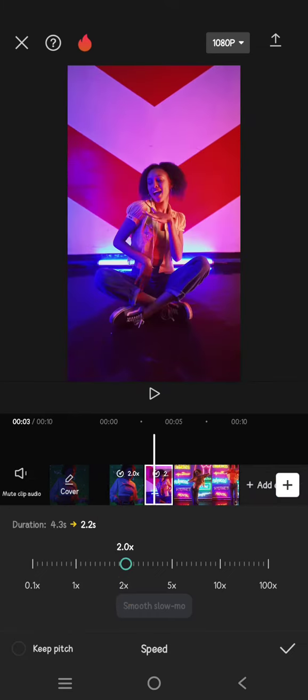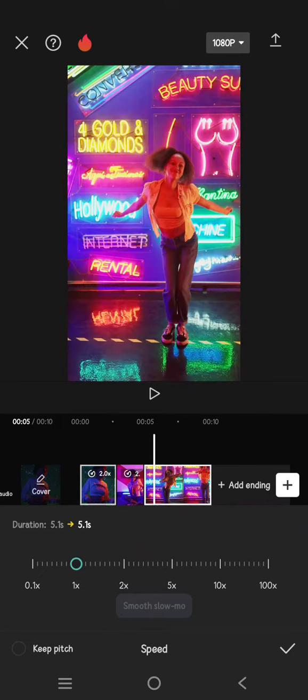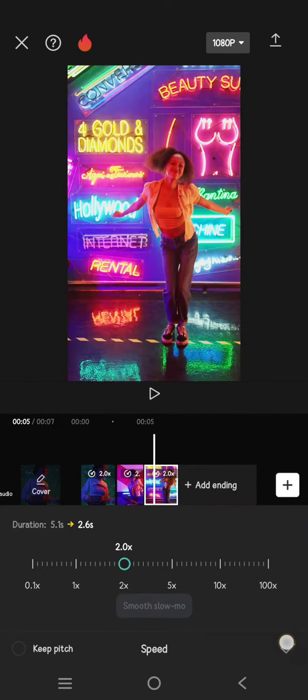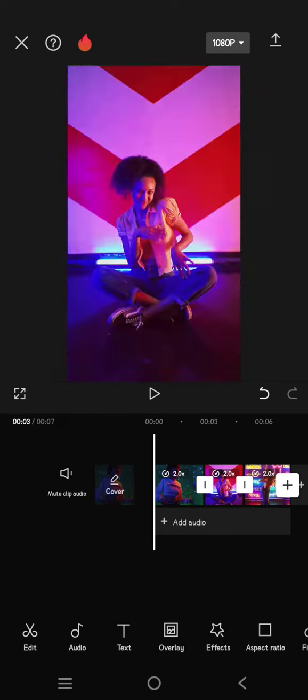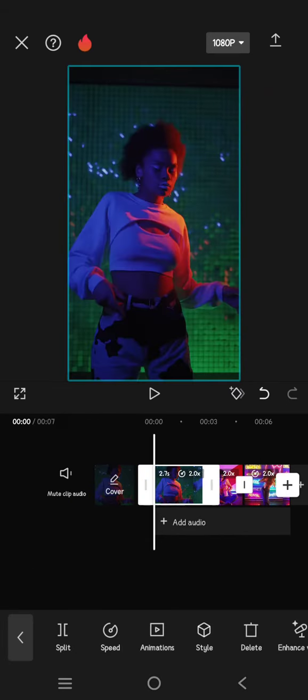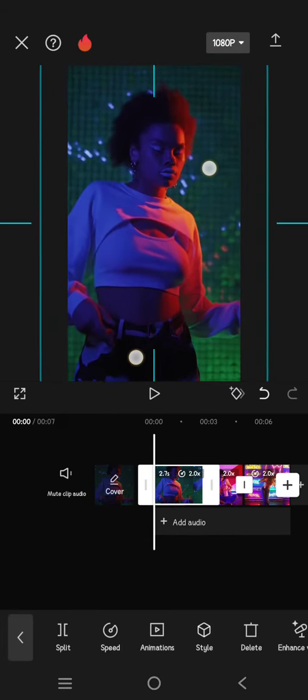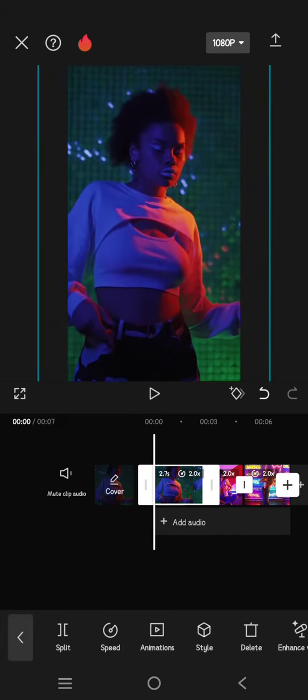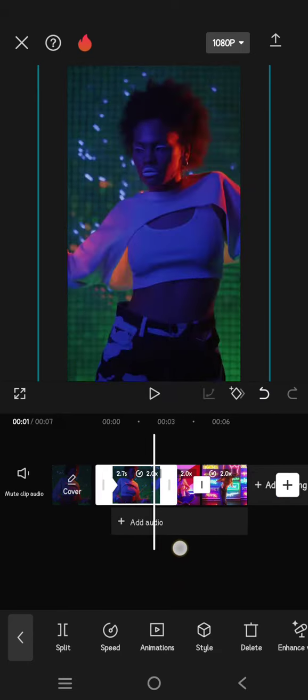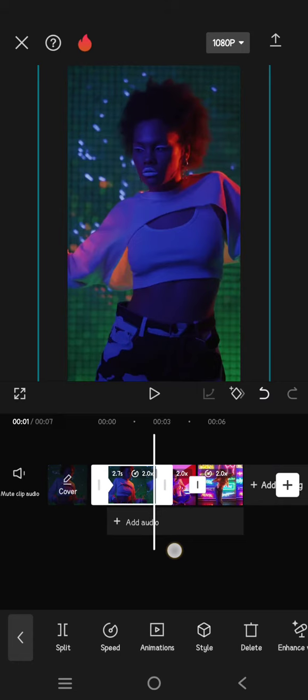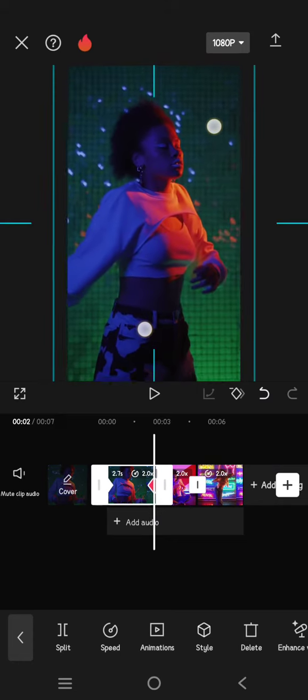Now click on the first clip, zoom it in like this, then add a keyframe at the start. Then go to the end of the clip, then zoom it out, so it will automatically add a keyframe like this.